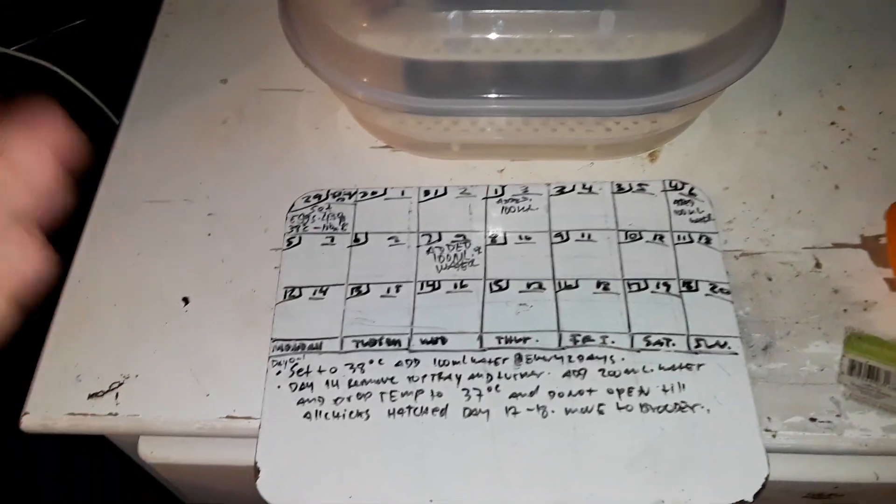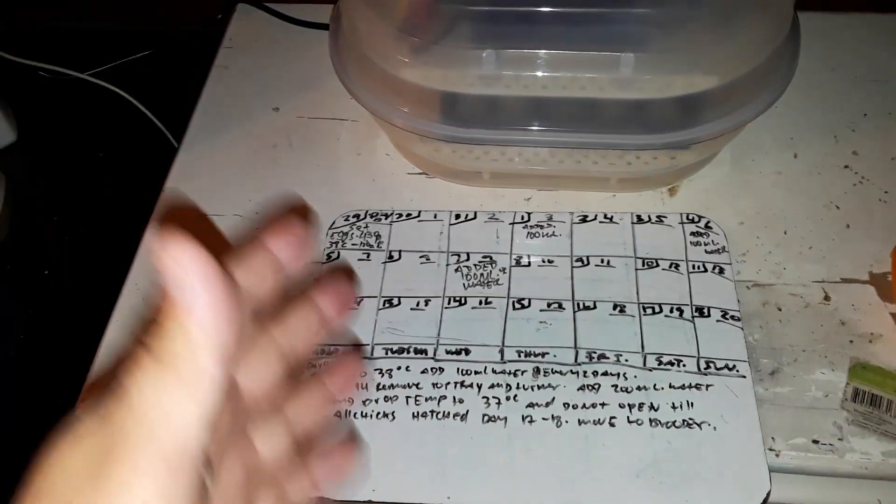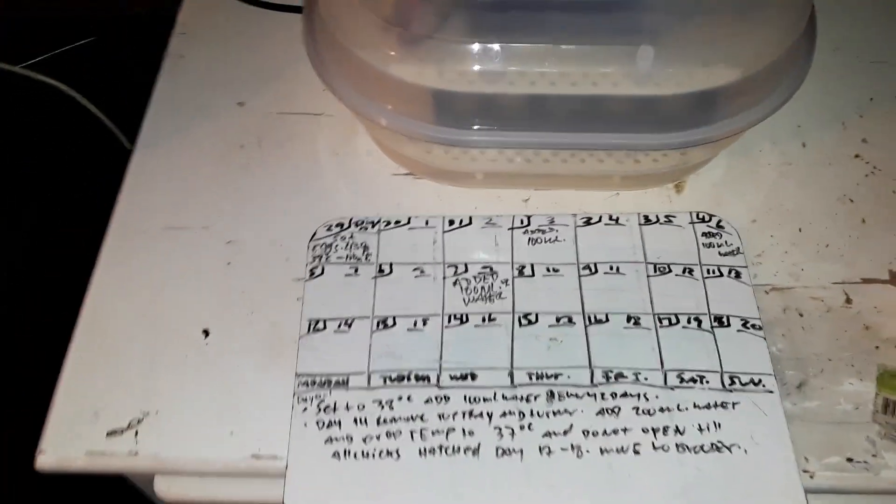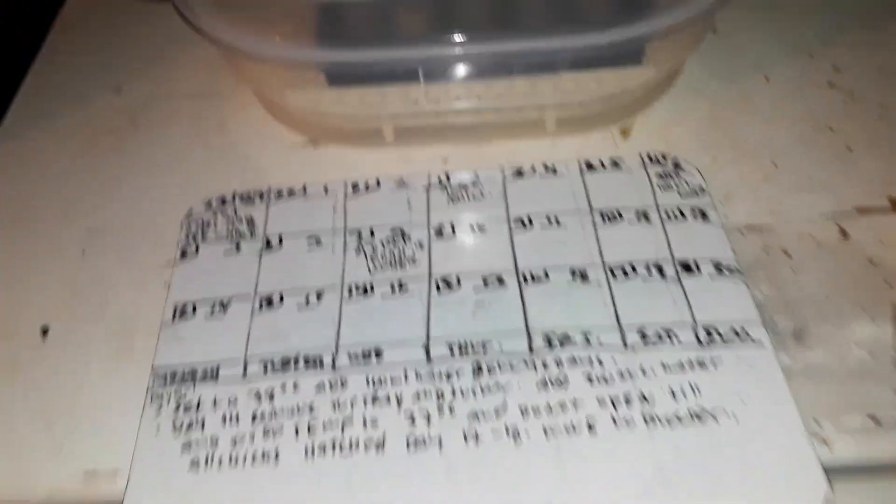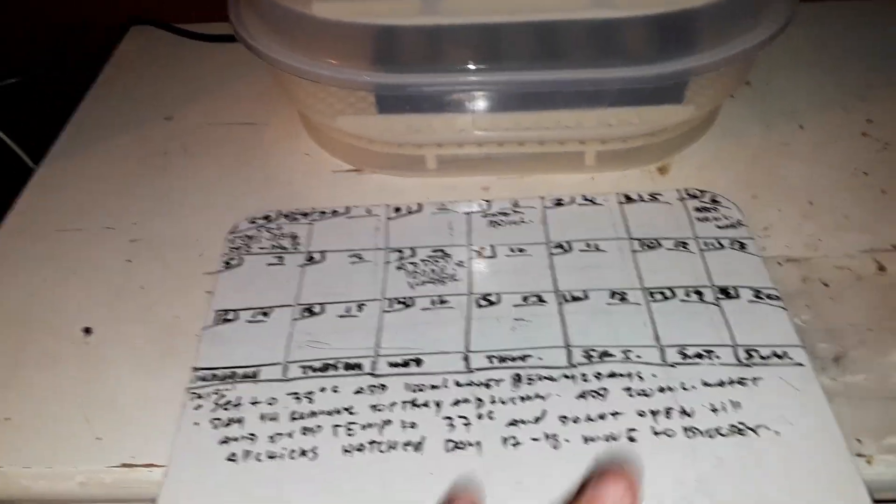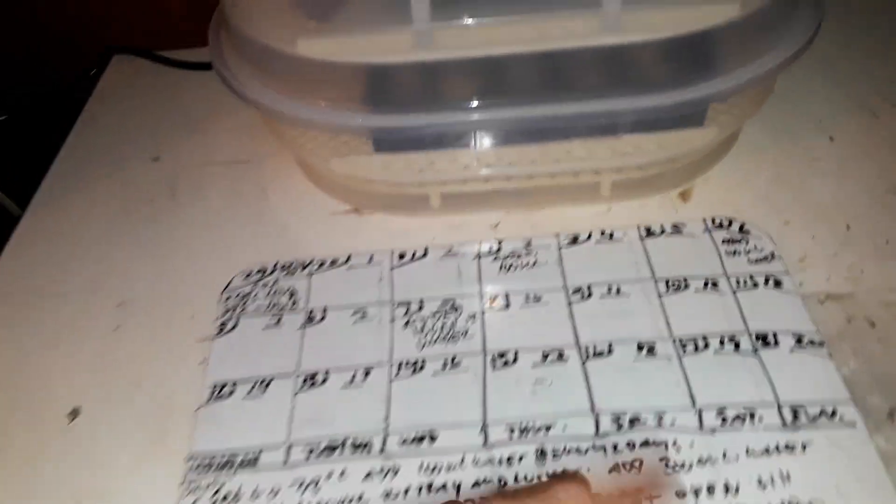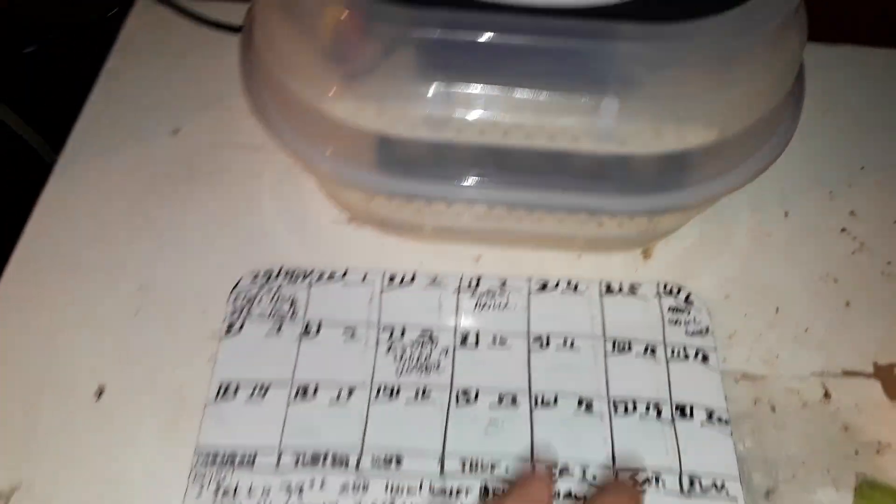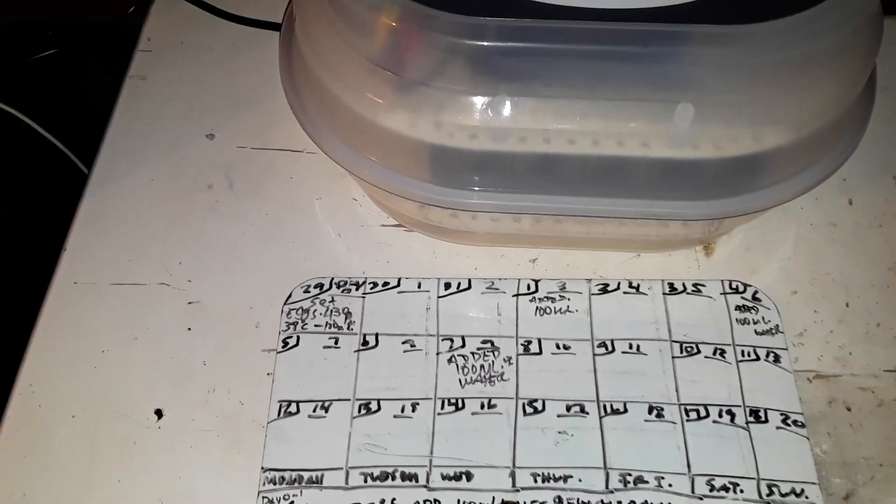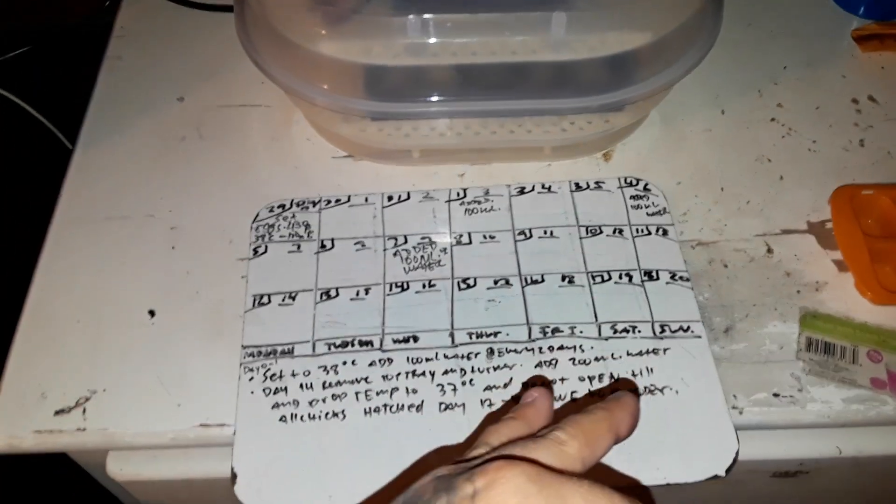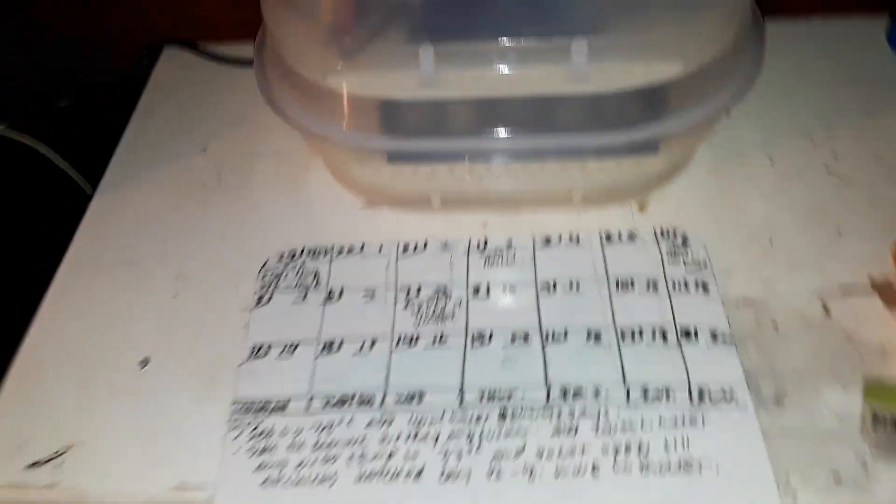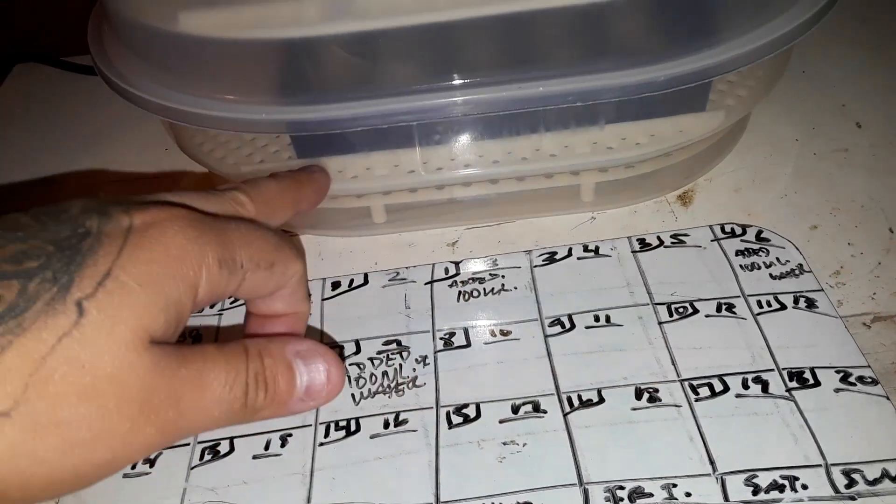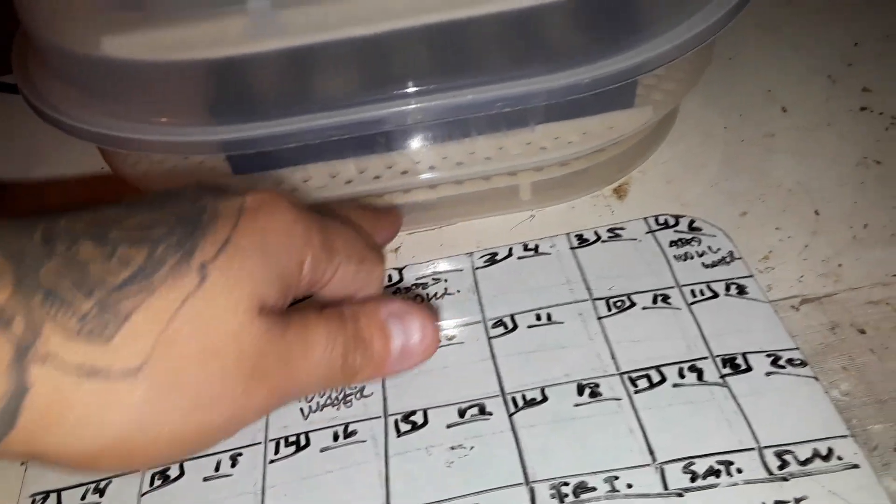So what we're gonna do today is lockdown. What is lockdown? Lockdown is just a fancy way of saying your chicks are about 3 days away from hatching. So remove them off the turner and set them in the bottom. It's about 3 days for the chickens to be born and you have to remove them from the automatic turner and put them down.